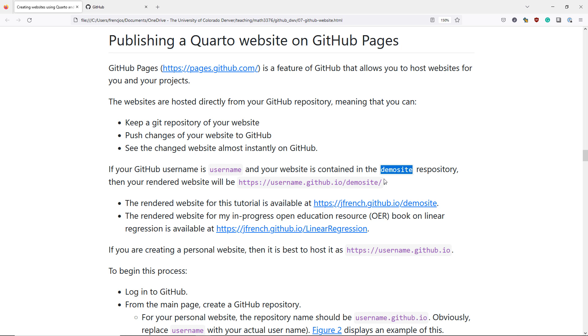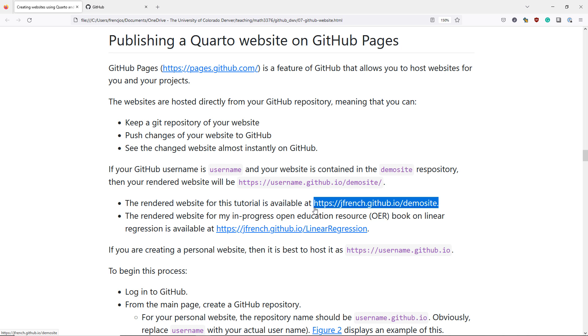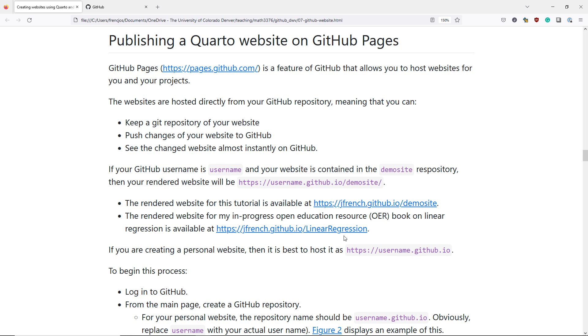For example, you can see the rendered website we're creating in this video at jfrench.github.io slash demosite. I also have a website for my in-progress open education resource book on linear regression at jfrench.github.io slash linear regression. Both of these are examples of websites published through GitHub Pages.